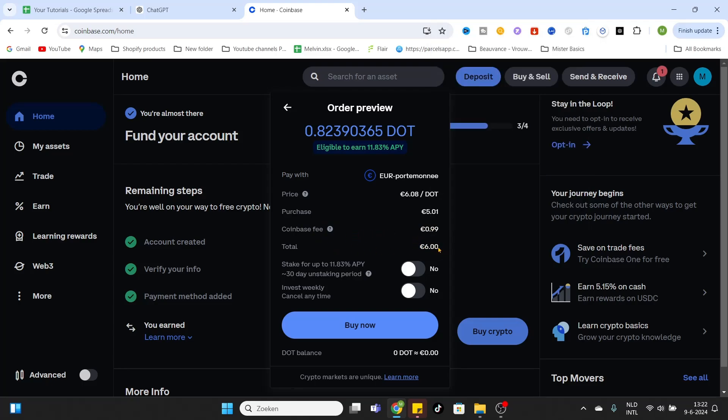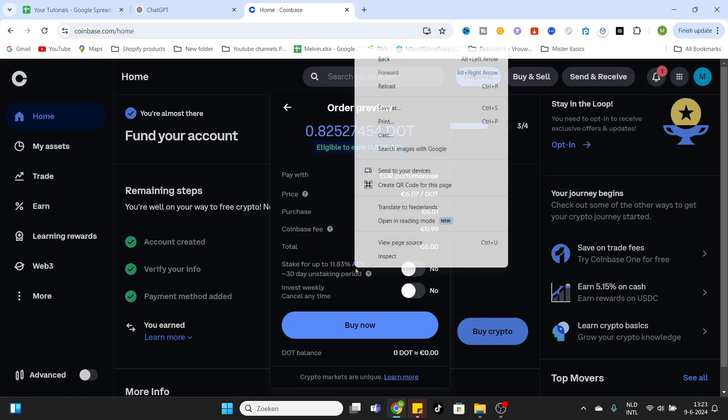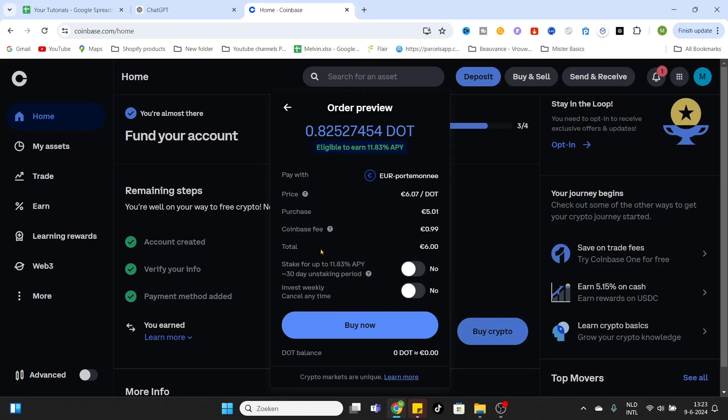So now you can select the option to stake your coins. You can stake coins for a period of 30 days and you will receive a small percentage of coins for staking your coins. If you want to do this you can select it. Be aware you can't withdraw your coins for 30 days.